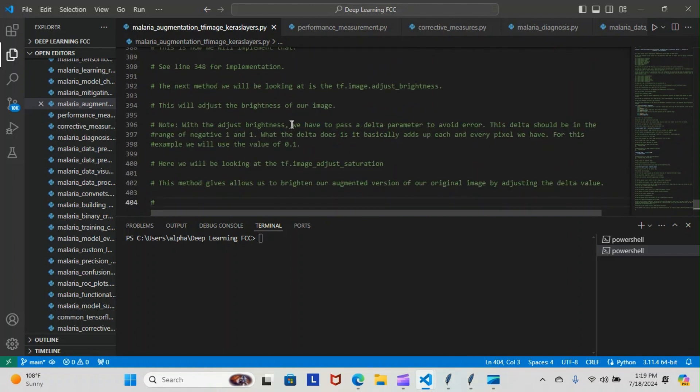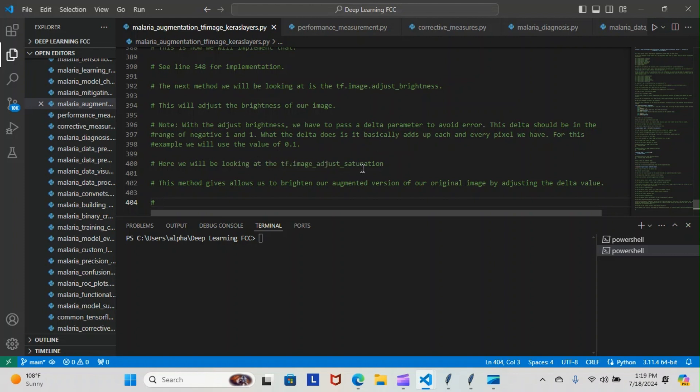Note with the adjust brightness, we have to pass the delta parameter to avoid error. This delta should be in the range of negative one to one. What the delta does is basically adds up each and every pixel we have. For this example, we will use the value of 0.1. Here we will be looking at the tf.image adjust saturation.